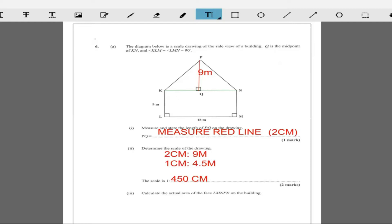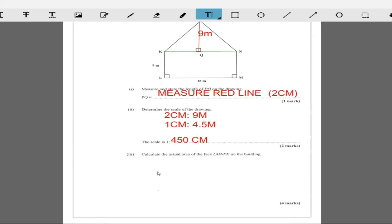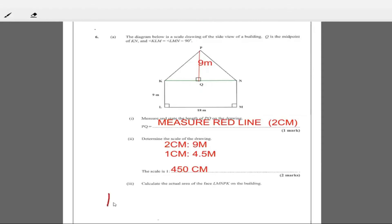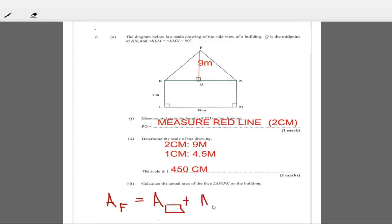The actual area is going to be: area of the face equals area of the rectangle plus area of the triangle. There are two triangles that are similar, so it's area of the rectangle plus two times the area of the triangle. That's going to give us the area of the face.